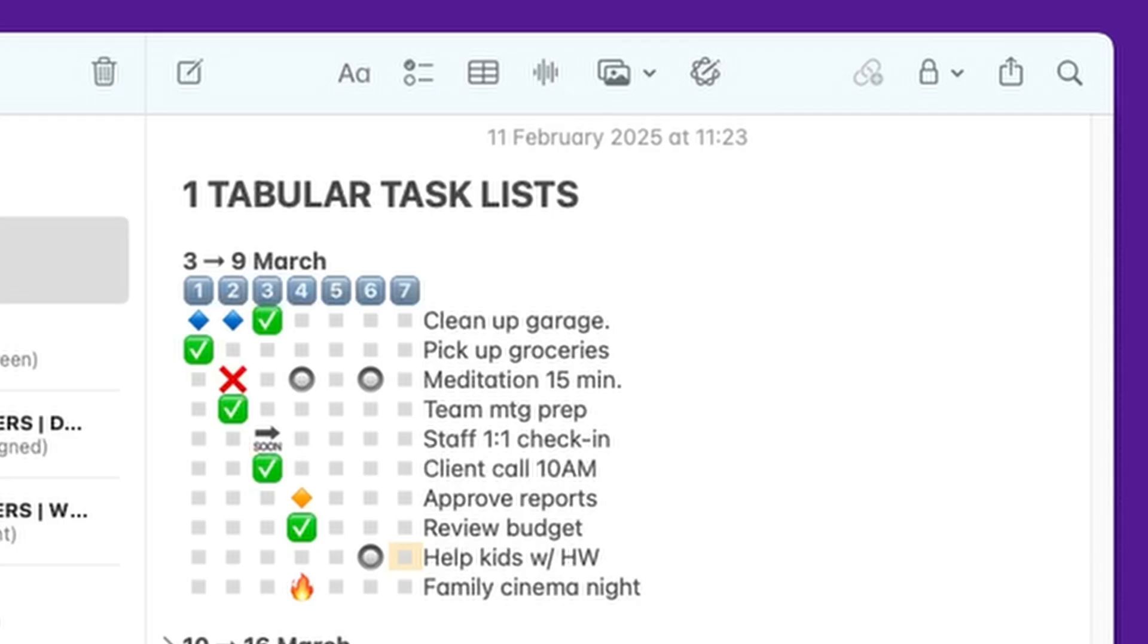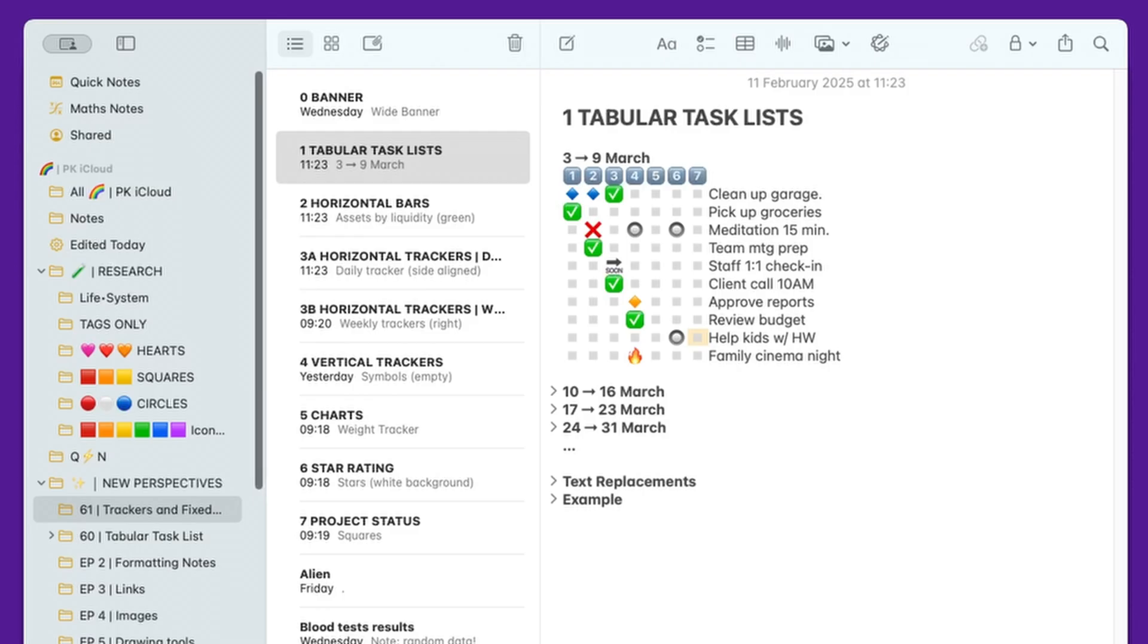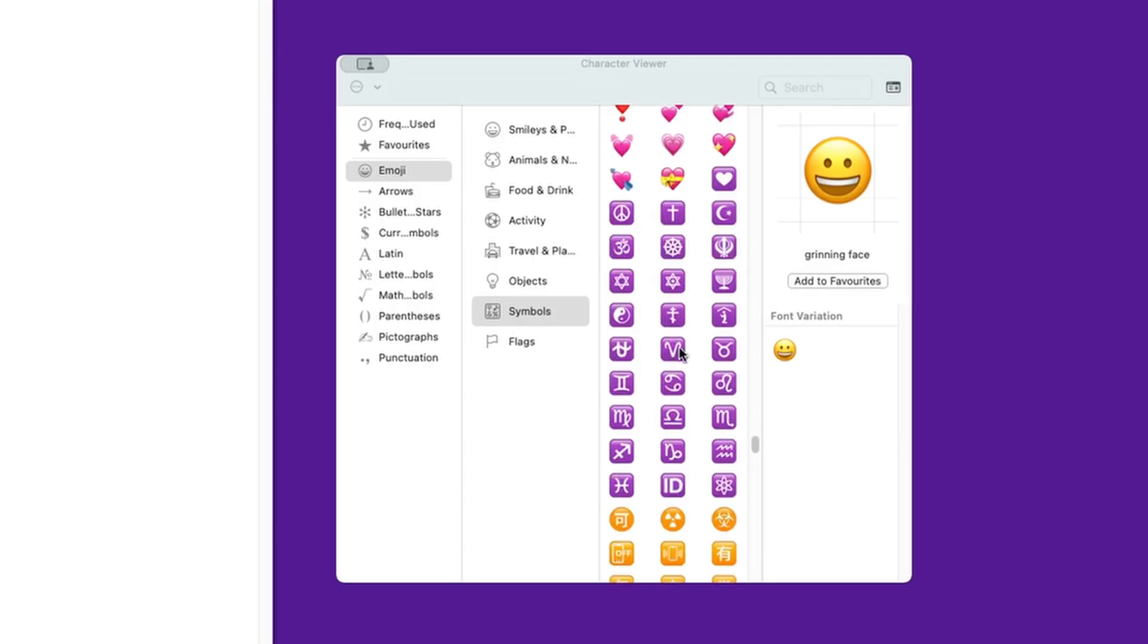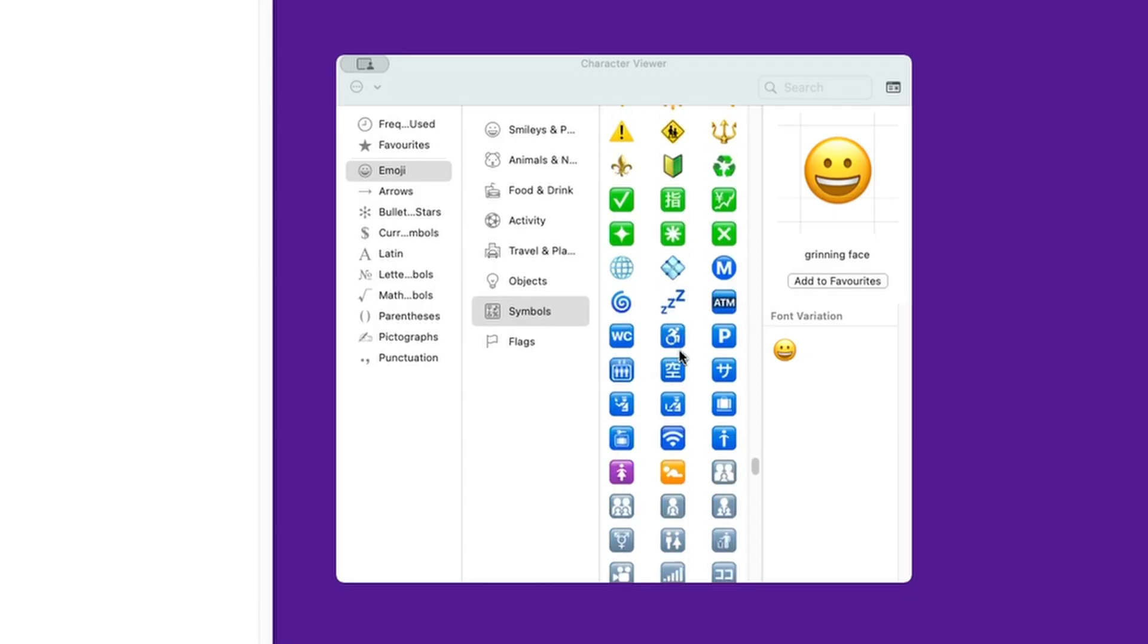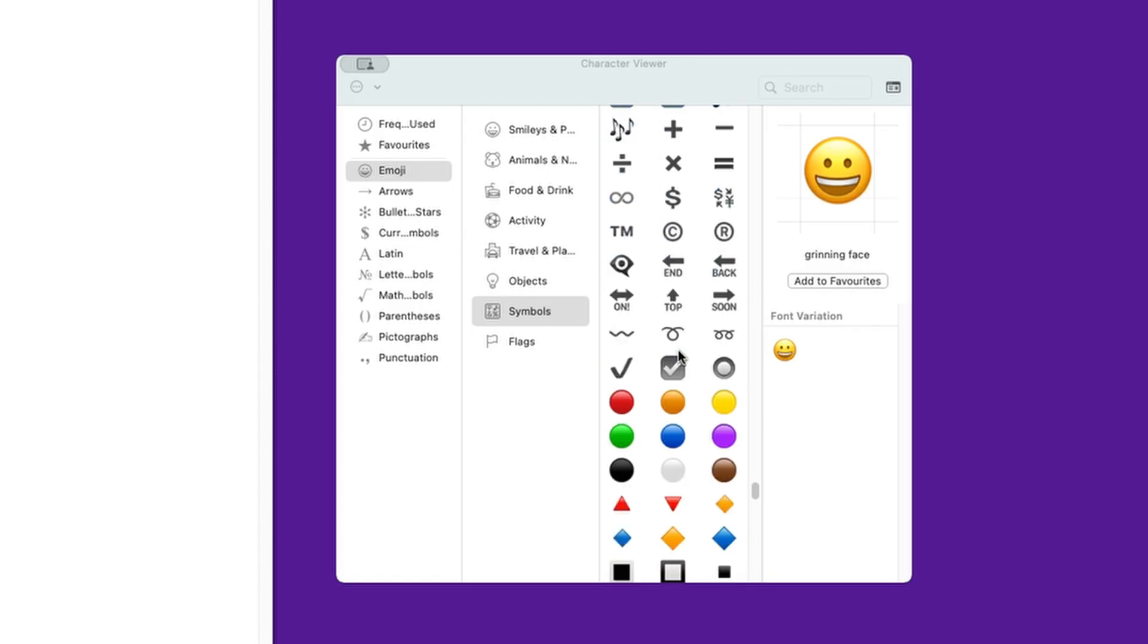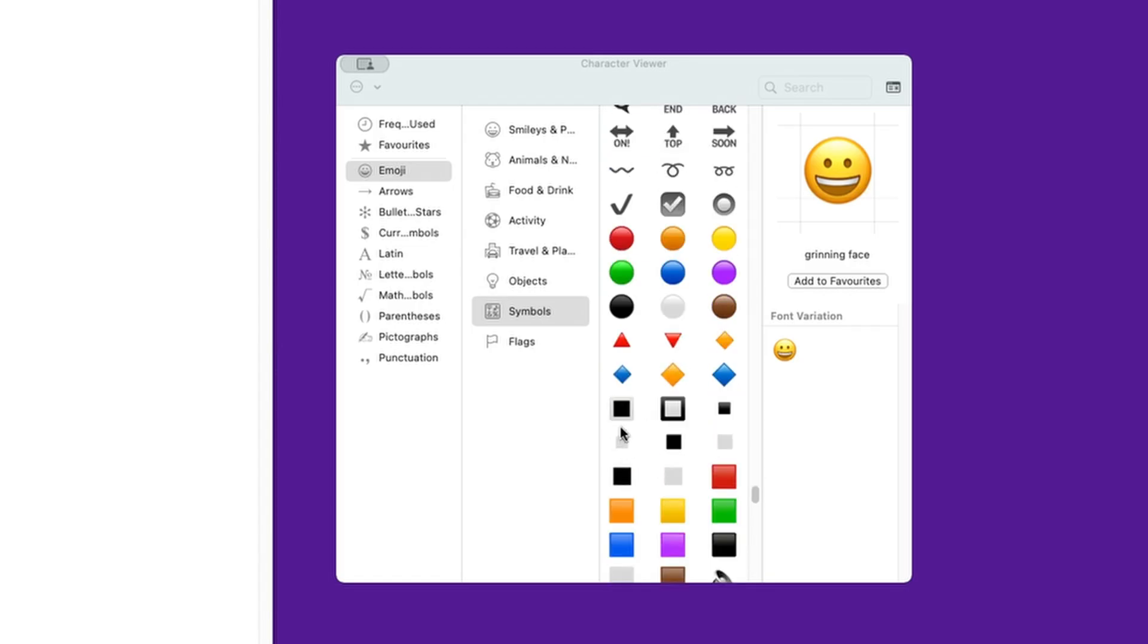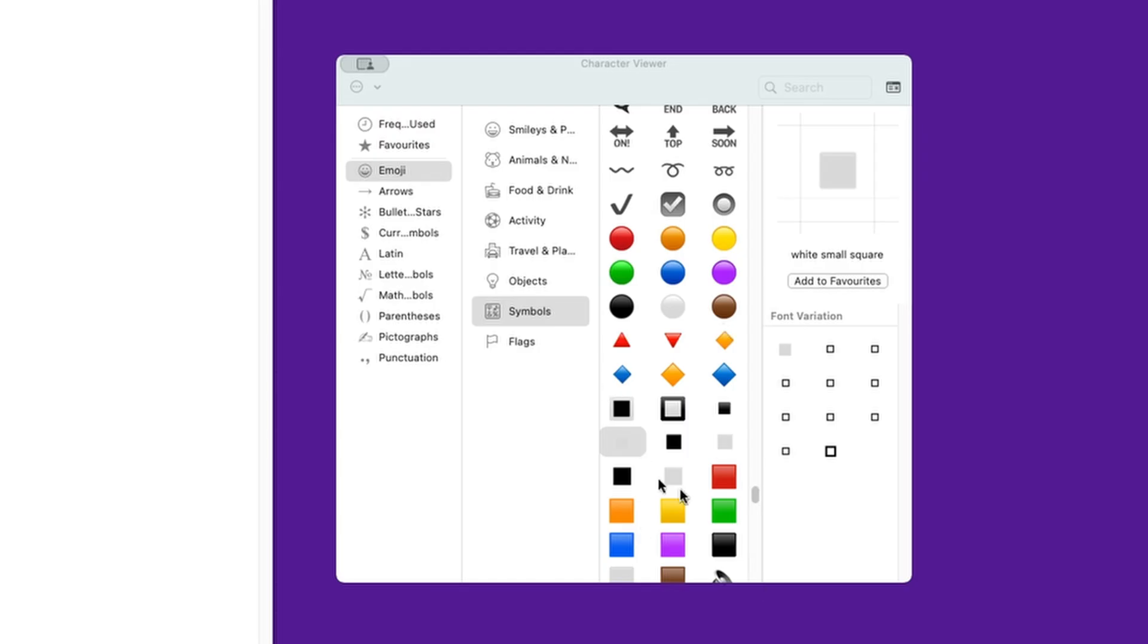And if you open your emoji picker, either on your phone or on your Mac, the key combination is Control-Command-Space on the Mac, you will see that when you go to the emojis and the symbols, there are plenty of symbols to choose from. In my case, I'm using this little white square for an empty day, and then a series of additional symbols that sort of resonate with me. And you can choose your own to represent a specific status.